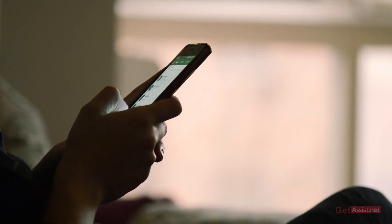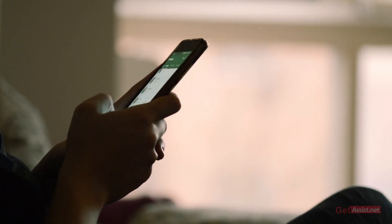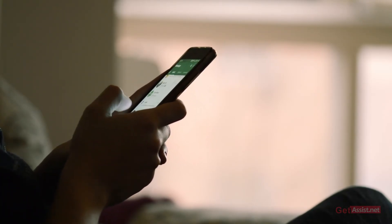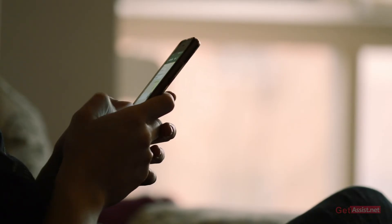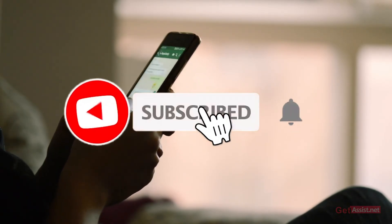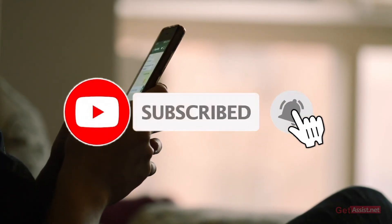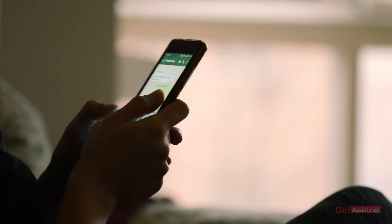That was it for today's topic. I hope you found this video helpful, and if you did, do give it a thumbs up. Make sure you are subscribed to my channel for more informative and useful tutorials, and I will see you in the next video.